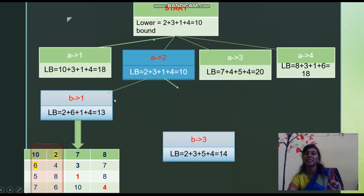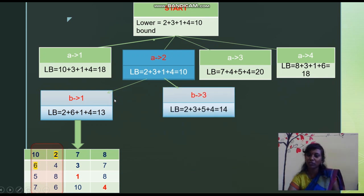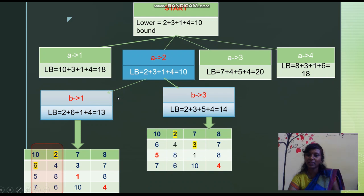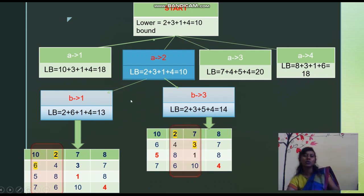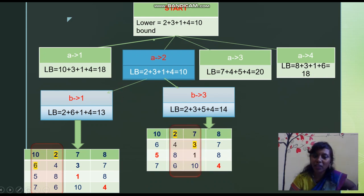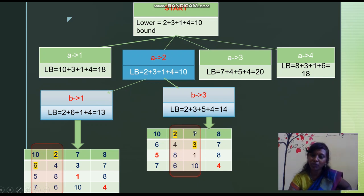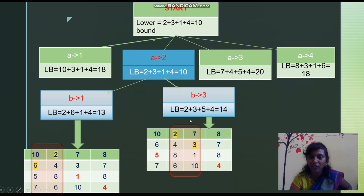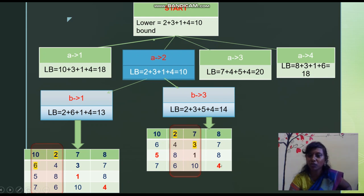We cannot allocate job 2 for B, so we try job 3 for B. Column 2 is already blocked for A. Person B's job 3 value is 3. So 2 already allocated plus 3. For C, jobs 1 and 4 are available: comparing 5 and 8, minimum is 5. For person D, comparing 7 and 4, minimum is 4. So the lower bound for B assigned job 3 is calculated.